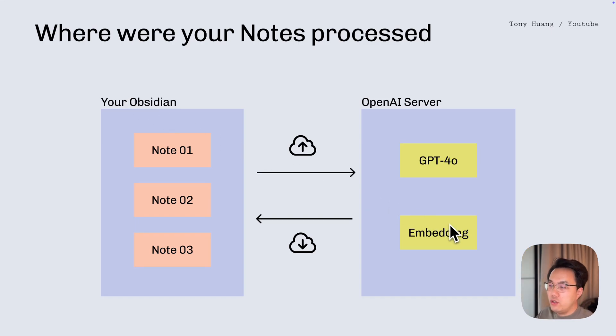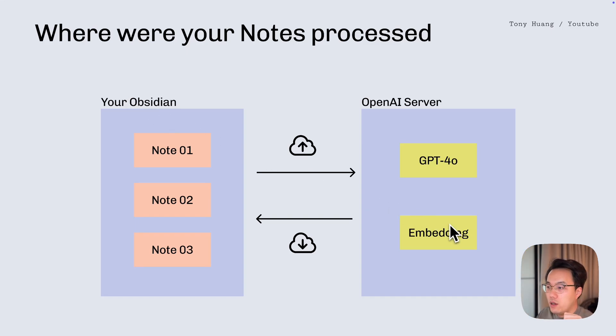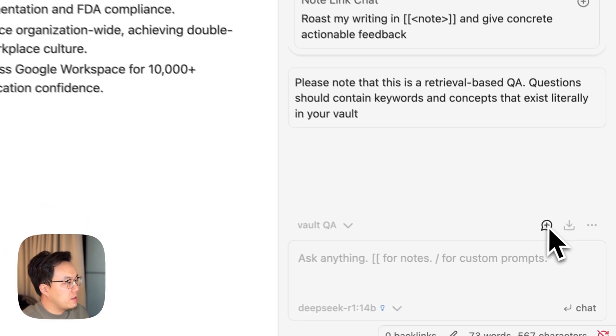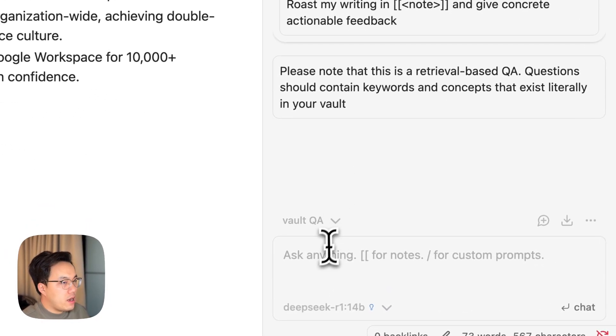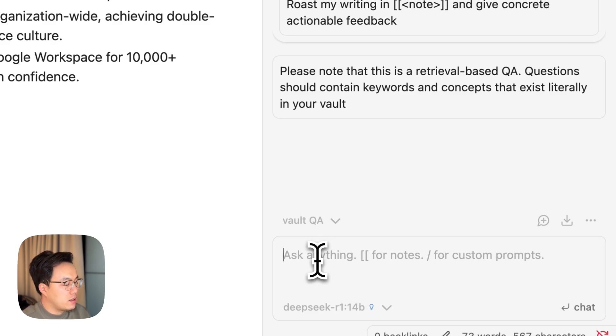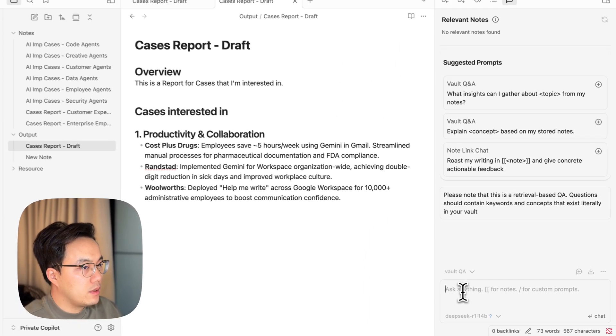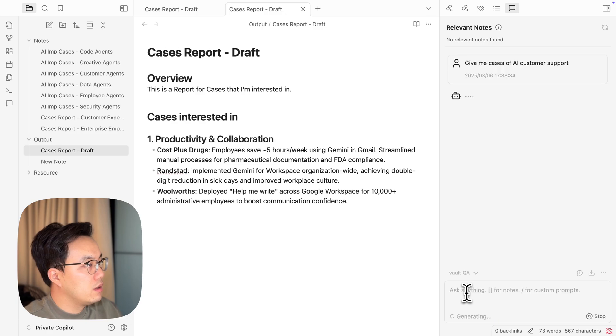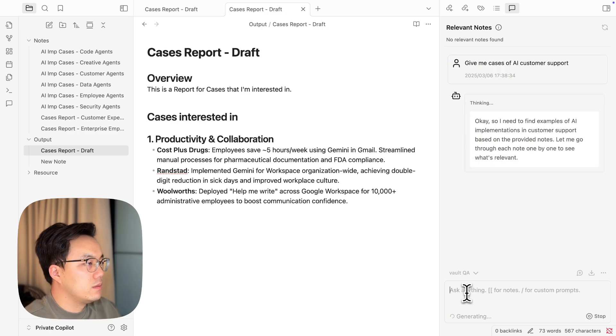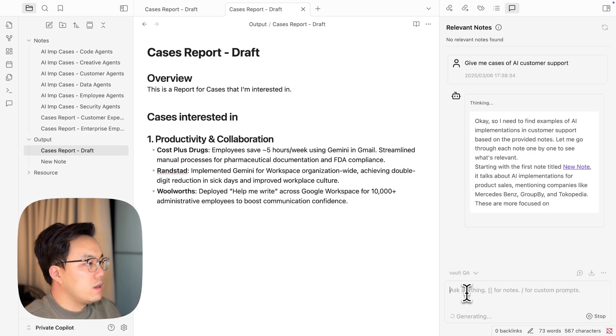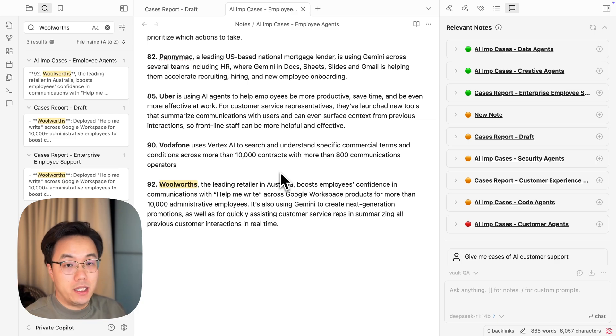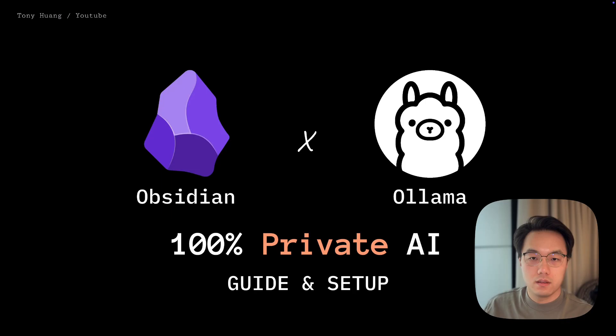If we want to privatize your co-pilot experience, we need to install two models. Now you will have a totally private Obsidian co-pilot in your computer.